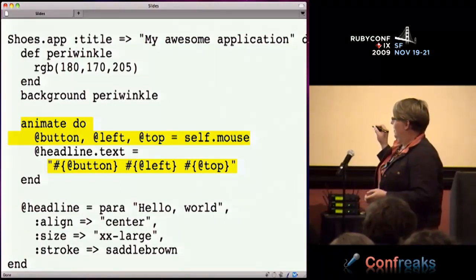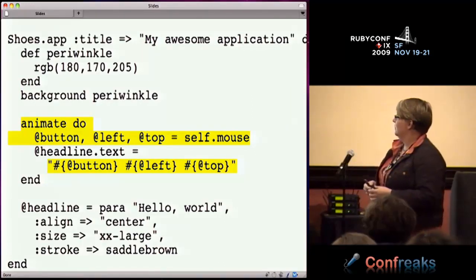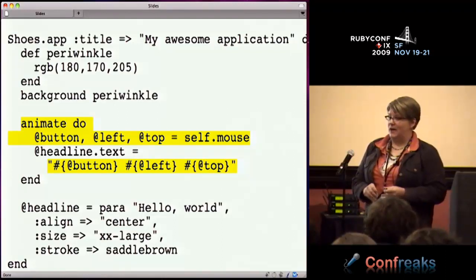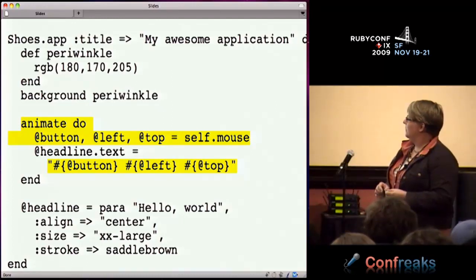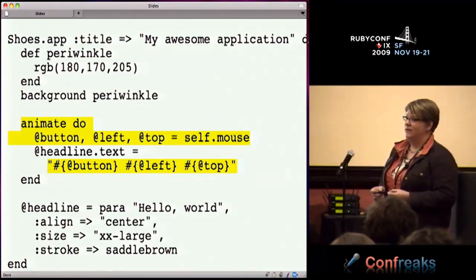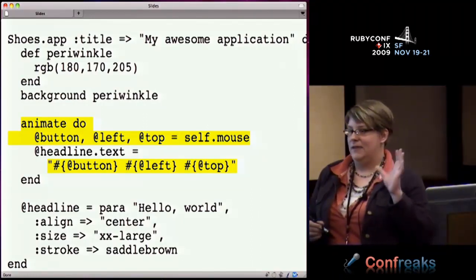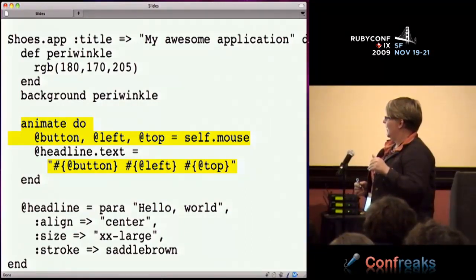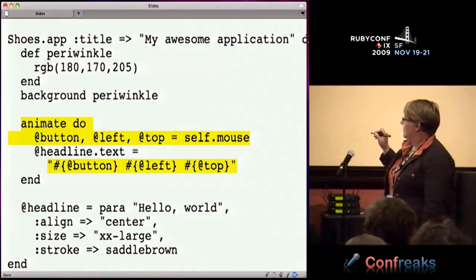We're setting three variables to the mouse coordinates. The first one tells you whether or not any buttons are pressed. Left and top tell you how far from the origin the mouse is. By default, the animate block runs every five or ten times a second, and what we're doing is displaying what we're getting back from the mouse.